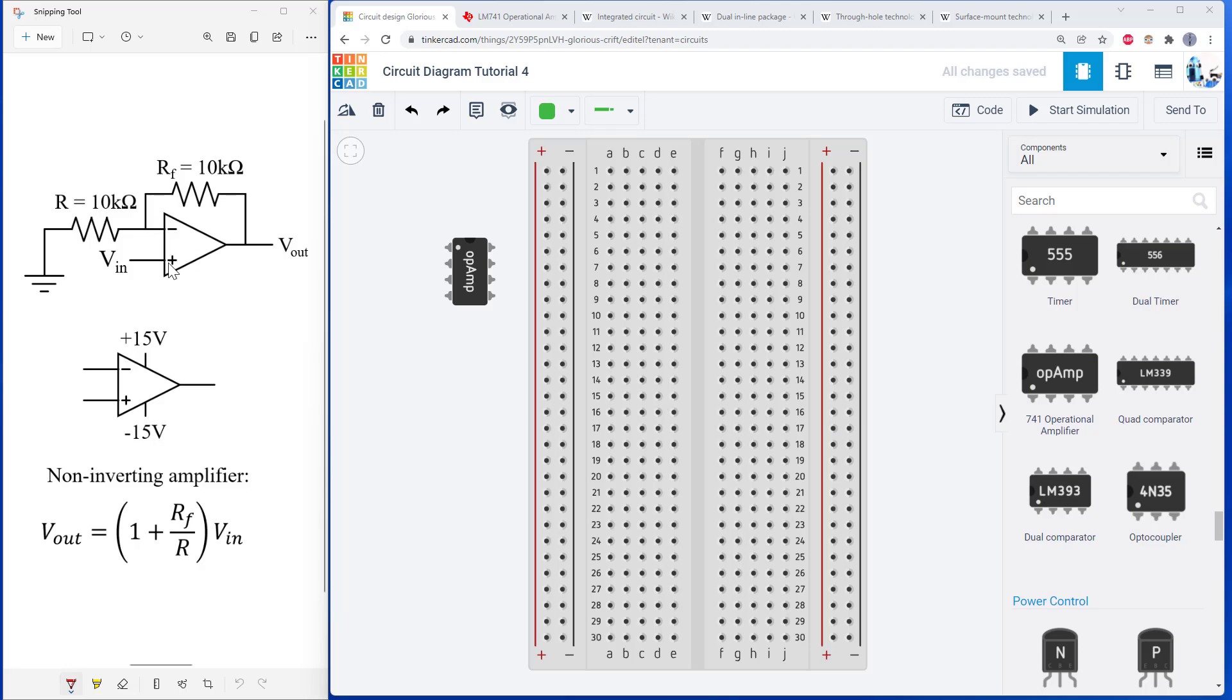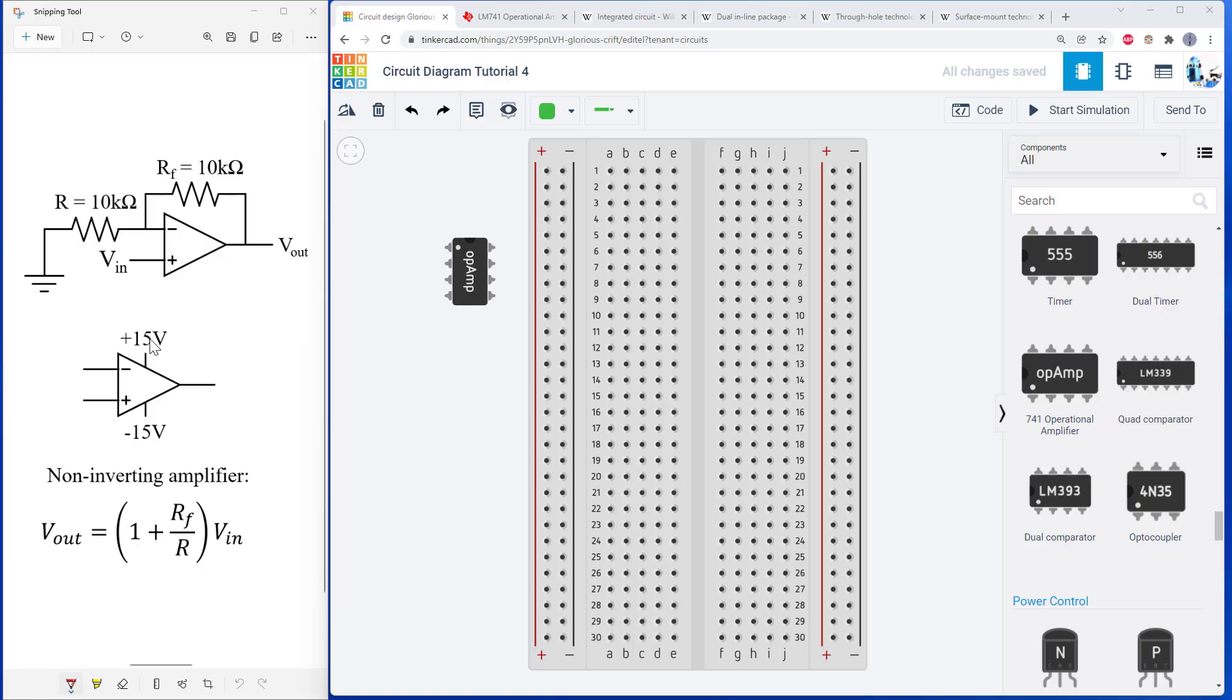But clearly we're missing some stuff there because if we look at the physical op amp over here, we see it has eight pins. So something that is usually not drawn in the main diagram, just to save space, is that op amps do require an external power supply. Not just a single voltage, but a positive and a negative voltage when referenced to ground.